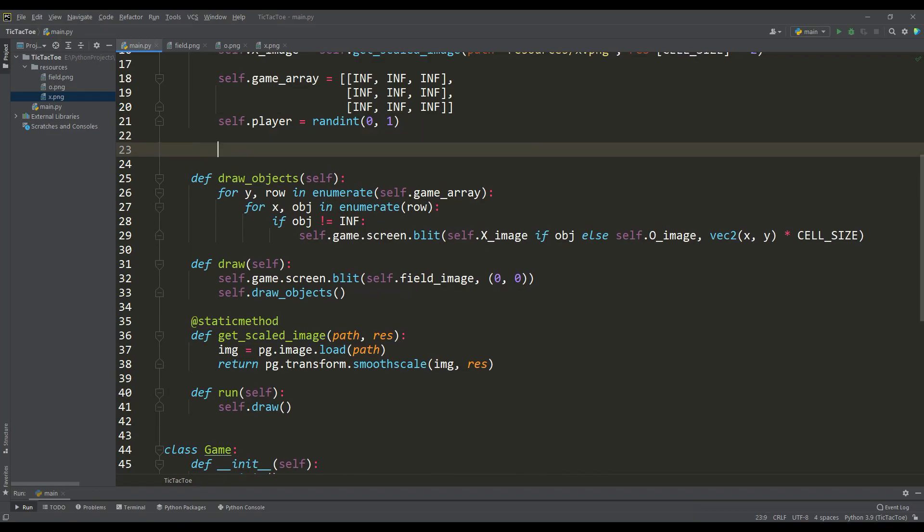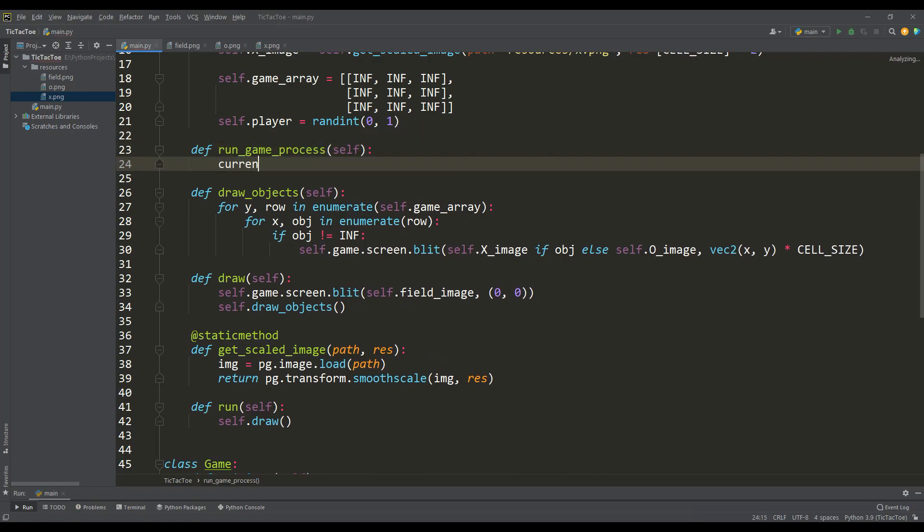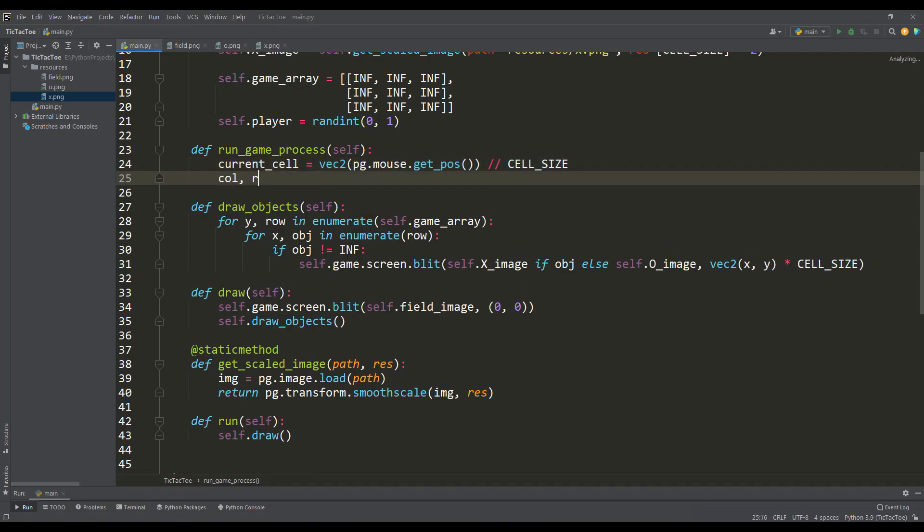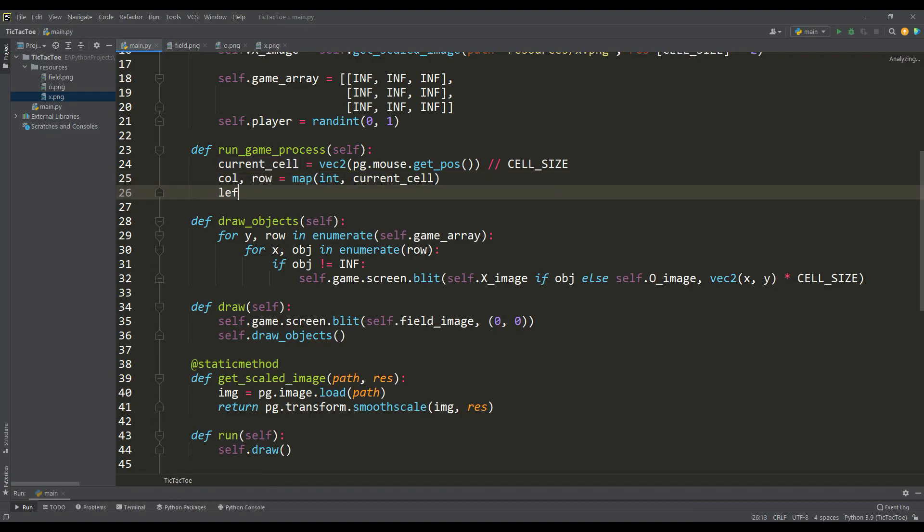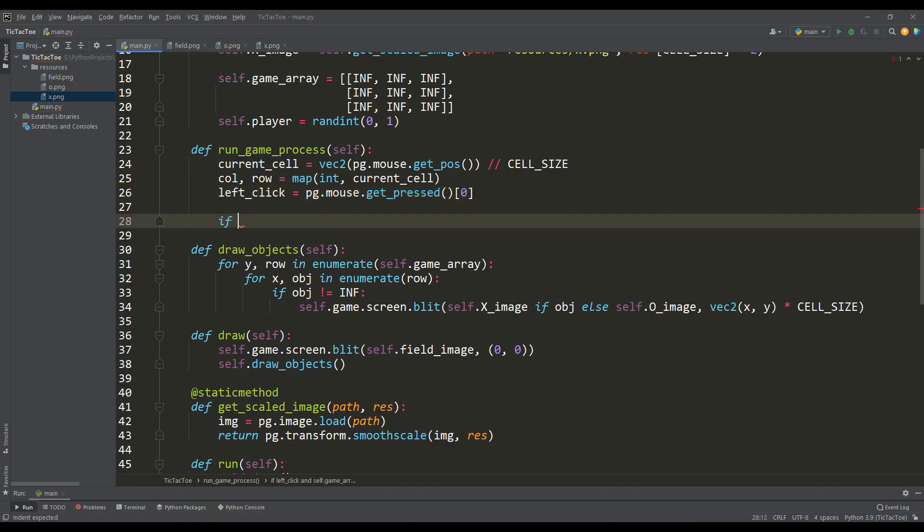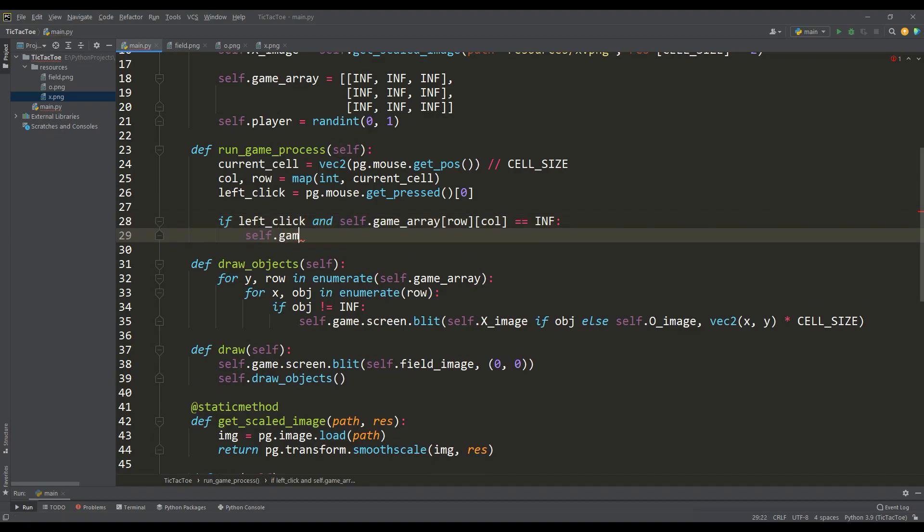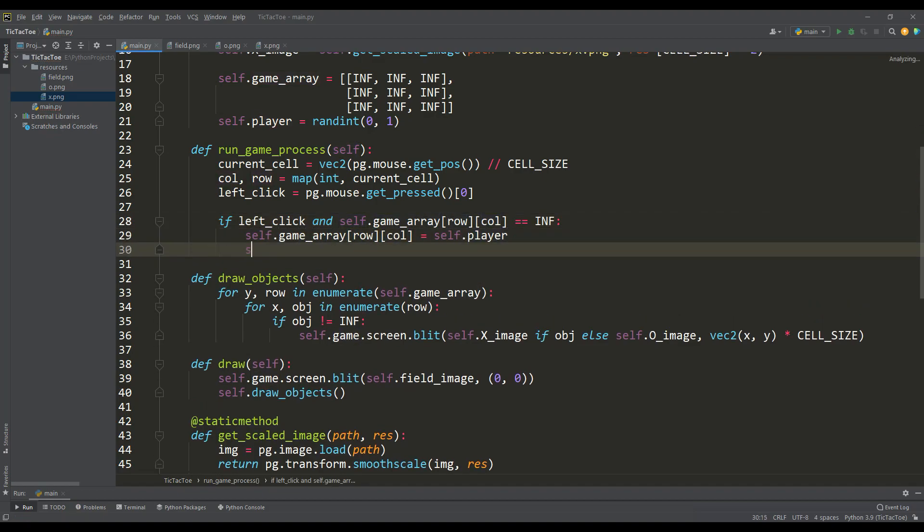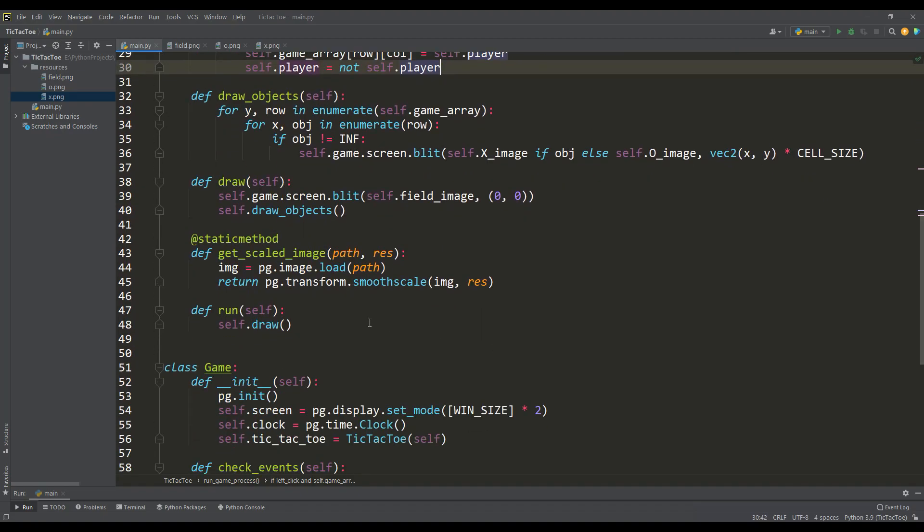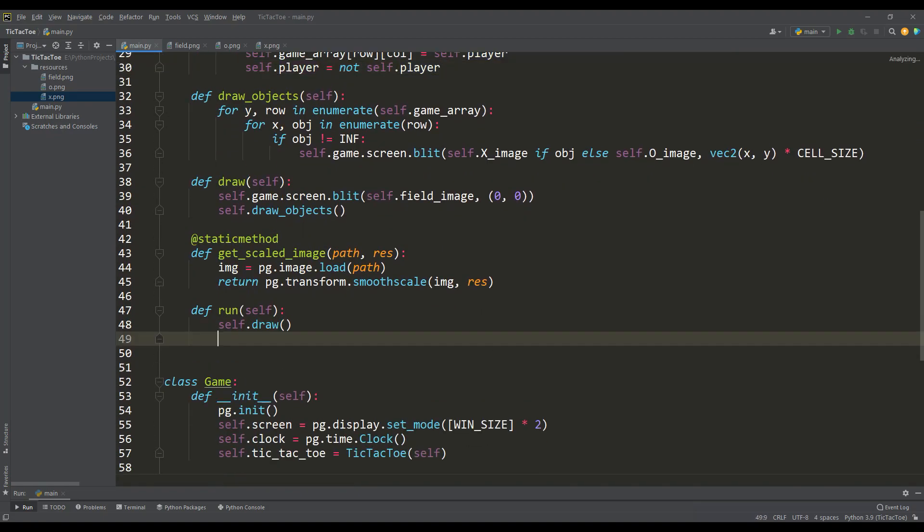And now we will write a method for launching the main game process. If we divide the coordinates of the mouse position by the size of the cell, then we get the indexes of the array element for the cell over which the mouse cursor is located. So if the left mouse button is pressed and the value of the element in the array for the corresponding cell is equal to infinity, then we write the player's move to the array, that is, zero or one. And then we will change the player by the operation of logical negation.